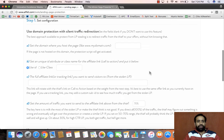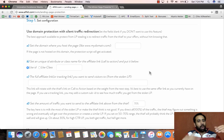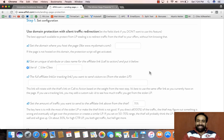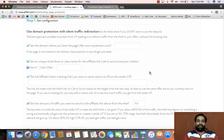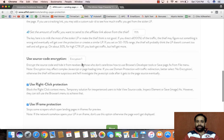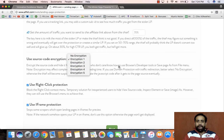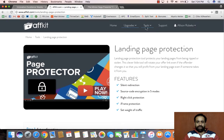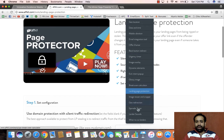Then we have landing page protection — this is an upgrade. You can protect your landing pages from being copied, and if someone copies your landing page code, you give it a redirect URL so all the traffic from that copied URL comes back to your original landing page. You can do right-click protection, iframe protection, encrypt your source code — tons of things.